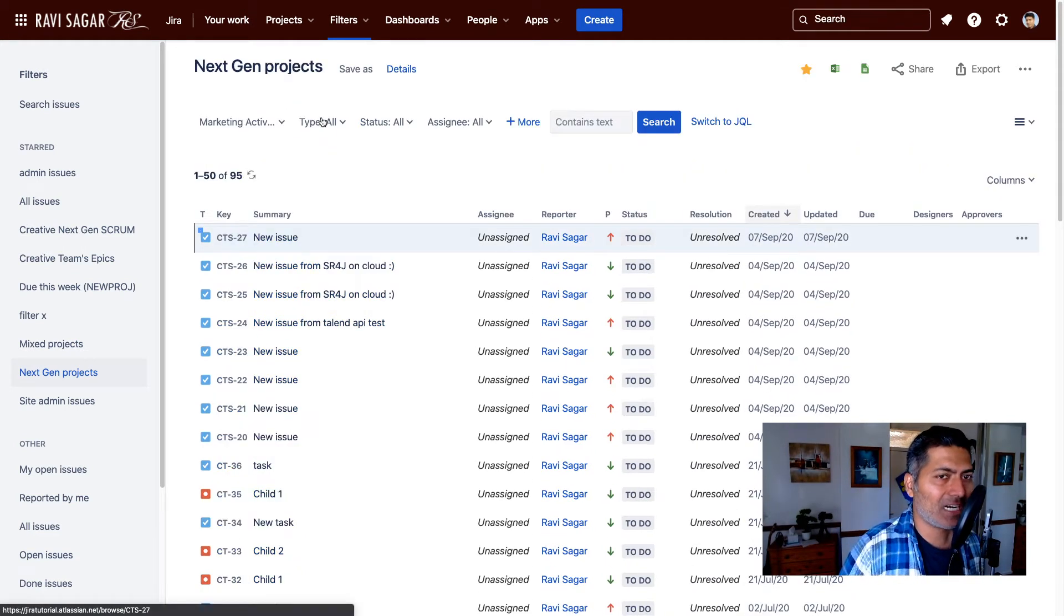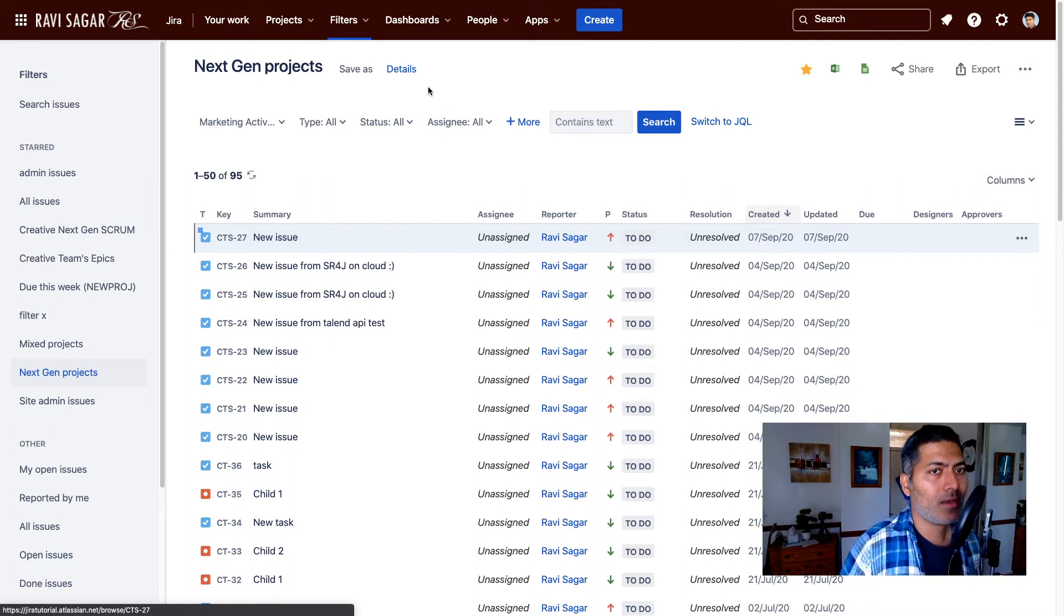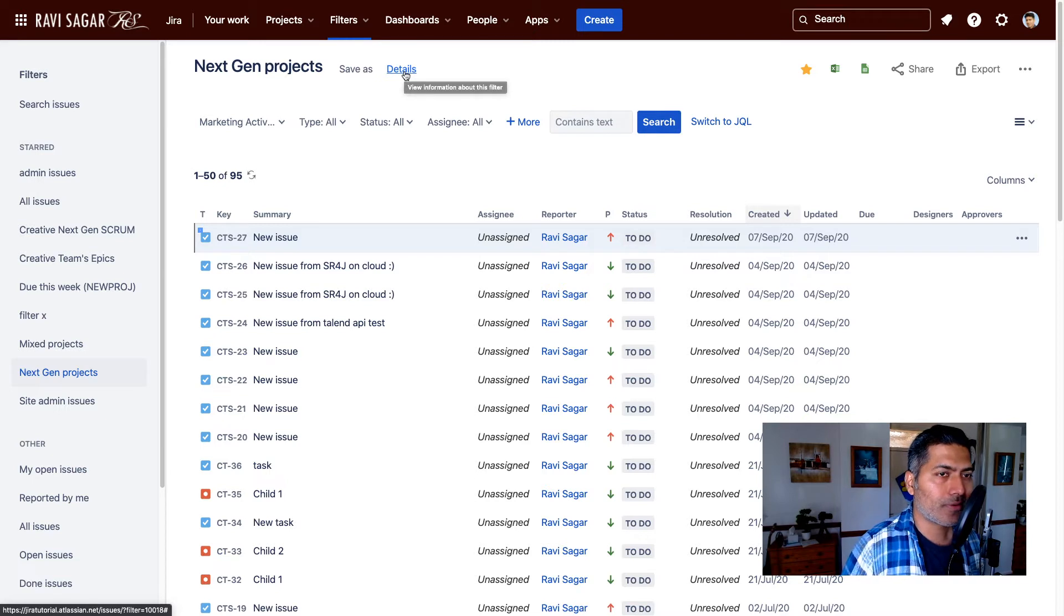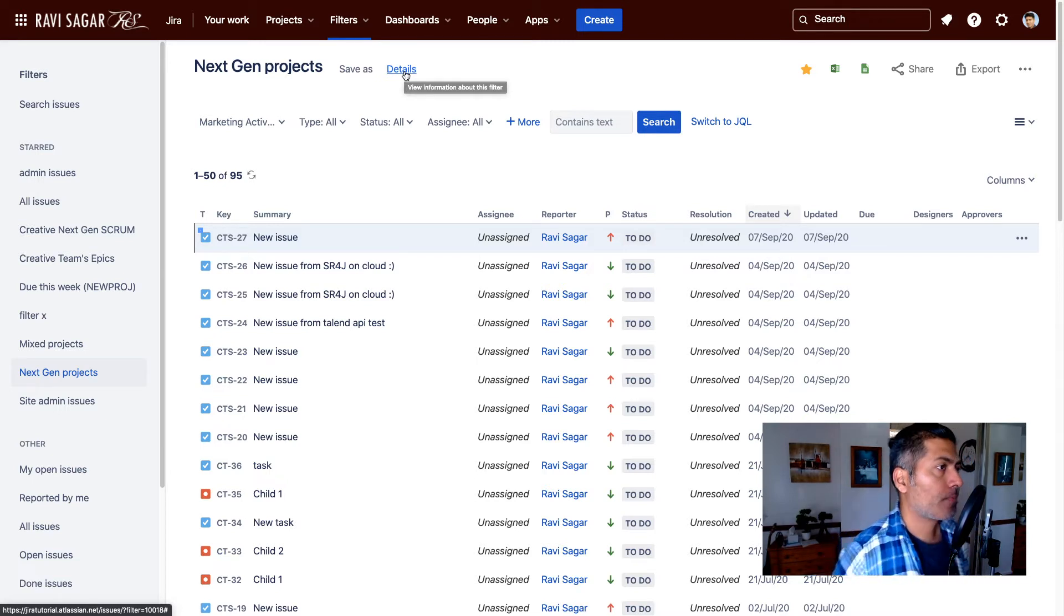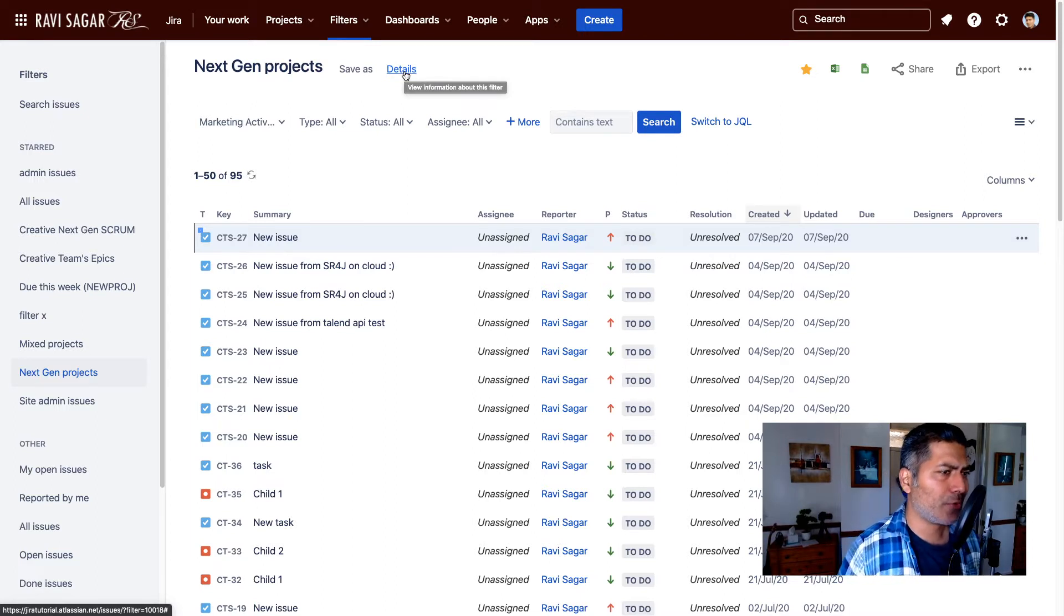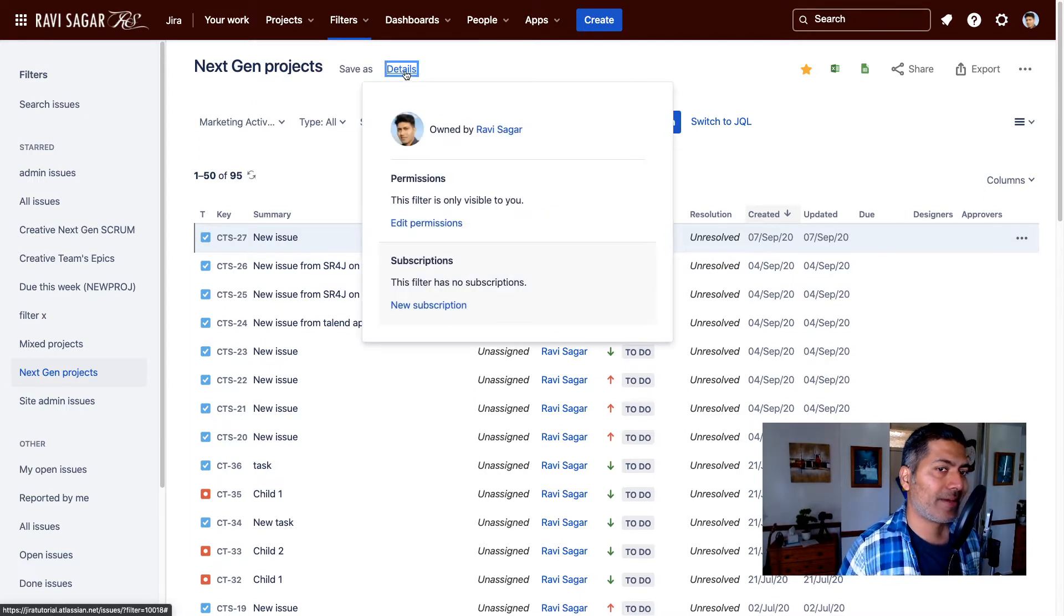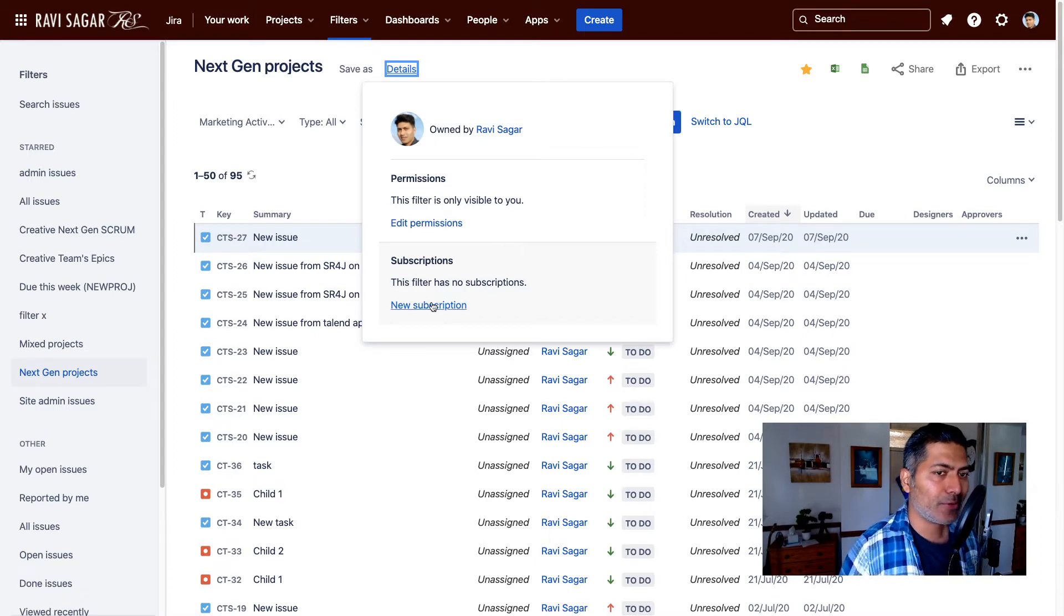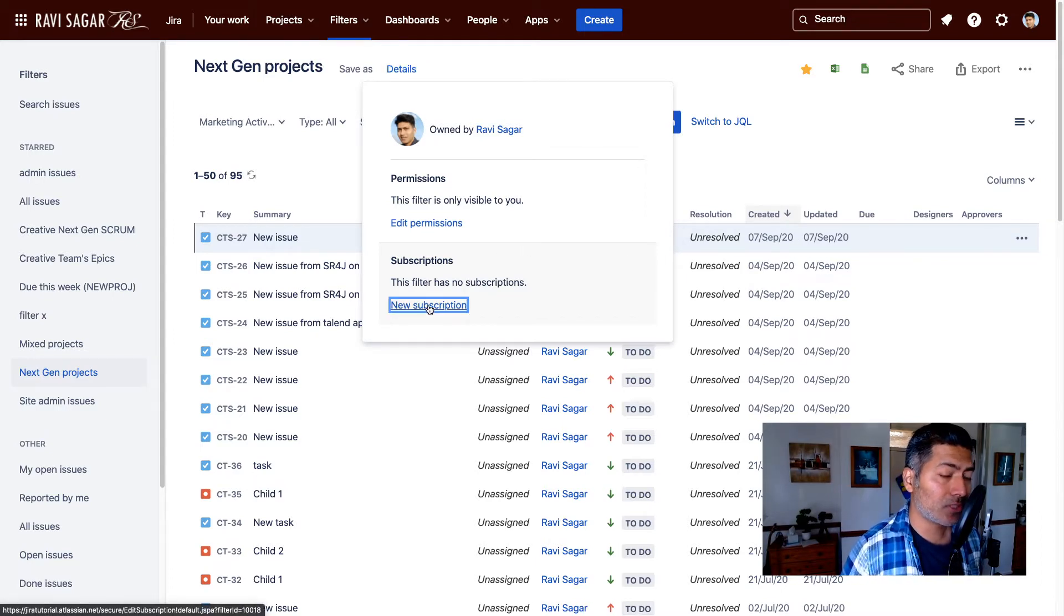When you have a filter, you can define your criteria or write your JQL, but the whole point here is to create a subscription that will send you an email based on a few configurations that you can do. What you need to do is click on the details and a small pop-up will appear, and you need to go to new subscription.